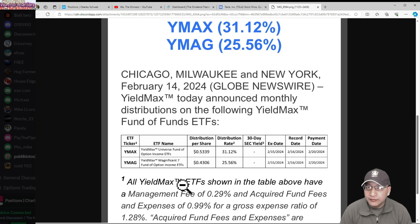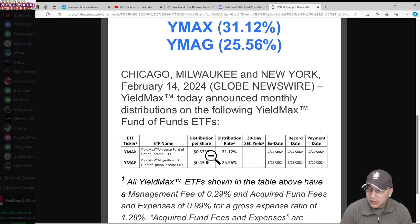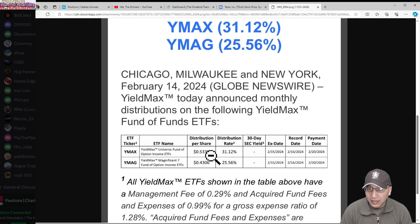Were you guys disappointed? I wasn't. I figured it would be between 30 and 40 percent. I'm actually kind of disappointed with the numbers. I thought it was going to be 70 cents or more, but I didn't expect it to be 43 cents for YMAG and I didn't expect YMAX to be as low, essentially 31 percent yield and 25 percent yield.